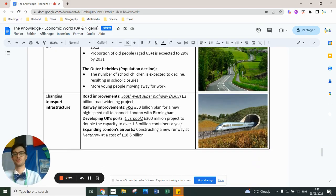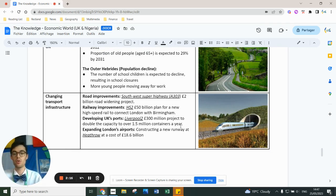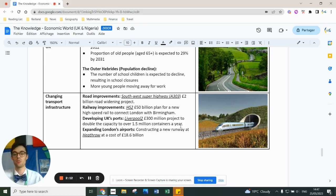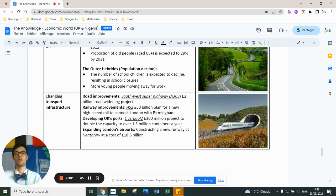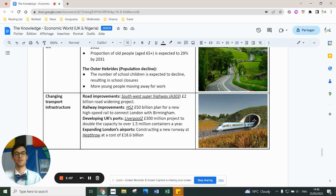Changing transport infrastructure — the four things you need to learn about are roads, ports, and airports. The main road improvement is the South West Superhighway, a £2 billion road project widening the road that goes via Stonehenge. There's also the railway improvement HS2, at £50 billion and growing, for a high-speed rail connecting London to Manchester via Birmingham.